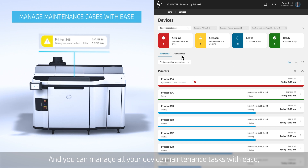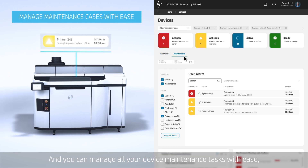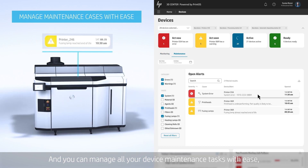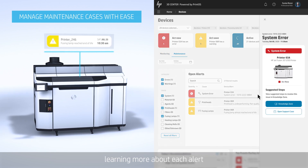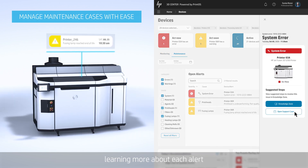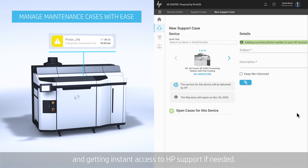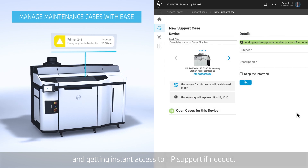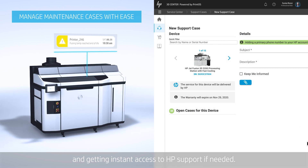And you can manage all your device maintenance tasks with ease, learning more about each alert and getting instant access to HP support if needed.